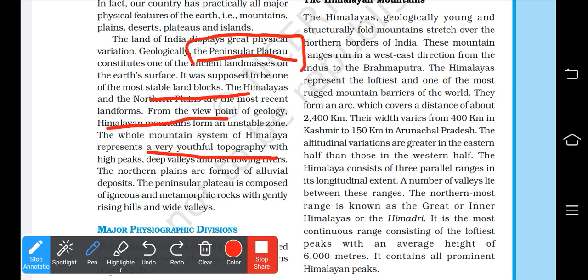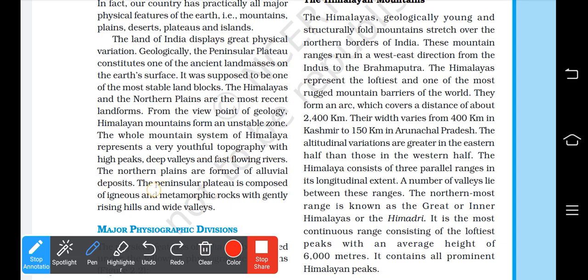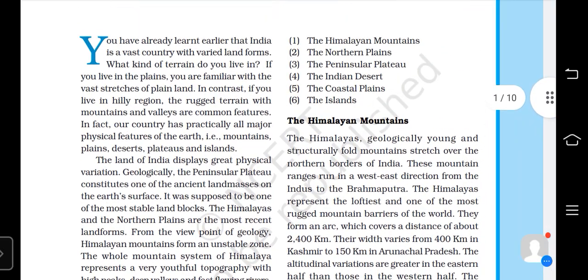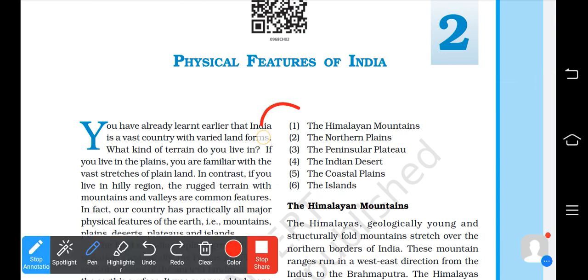The Himalayas are known as 'youthful' because they were formed relatively recently — about a million years ago, which is recent compared to other landforms. The northern plains have alluvial deposits, making them fertile. The peninsular plateau is composed of igneous and metamorphic rocks.